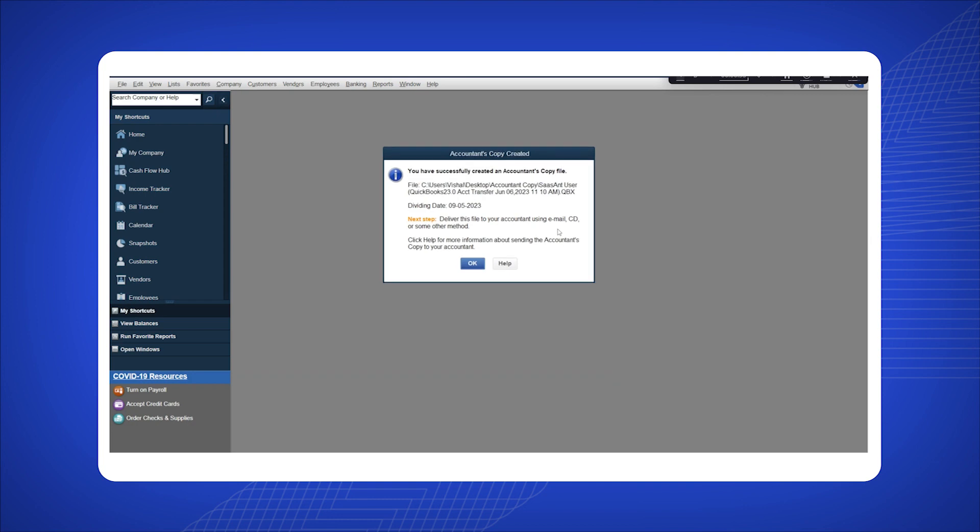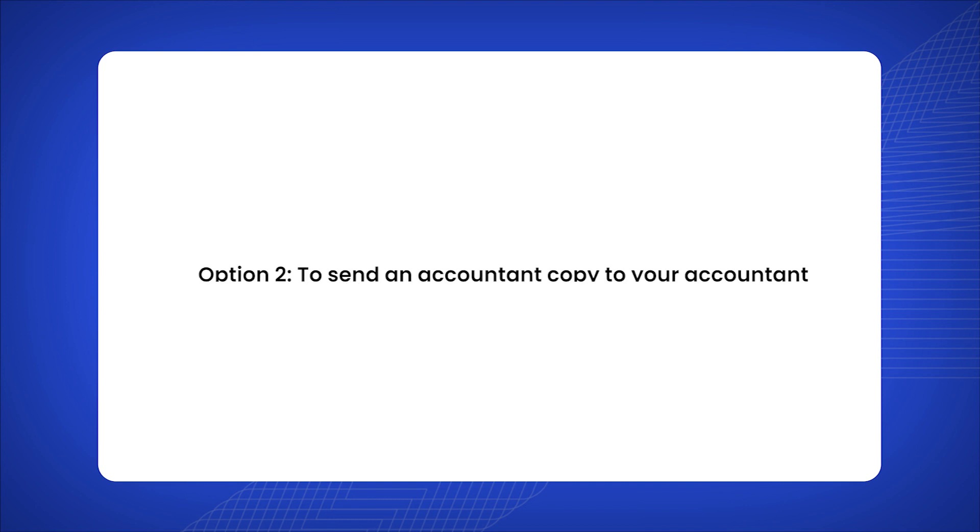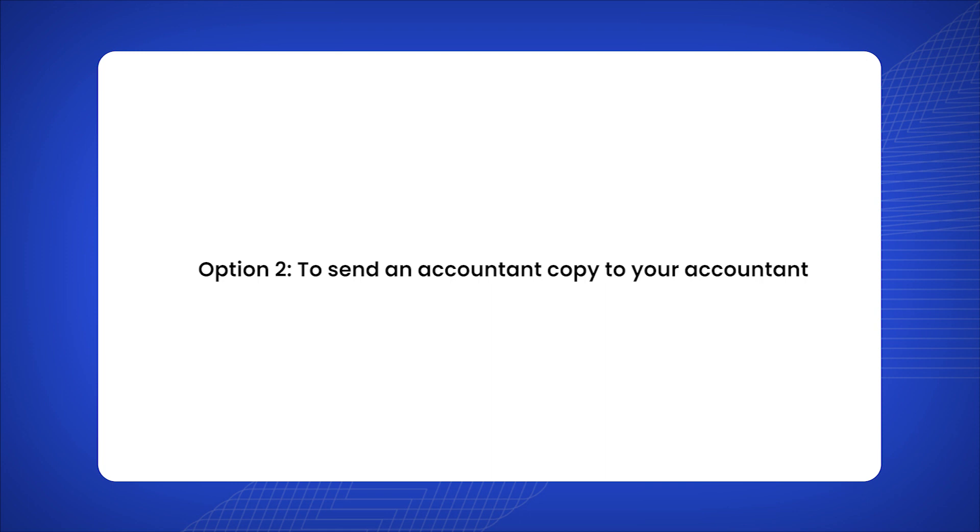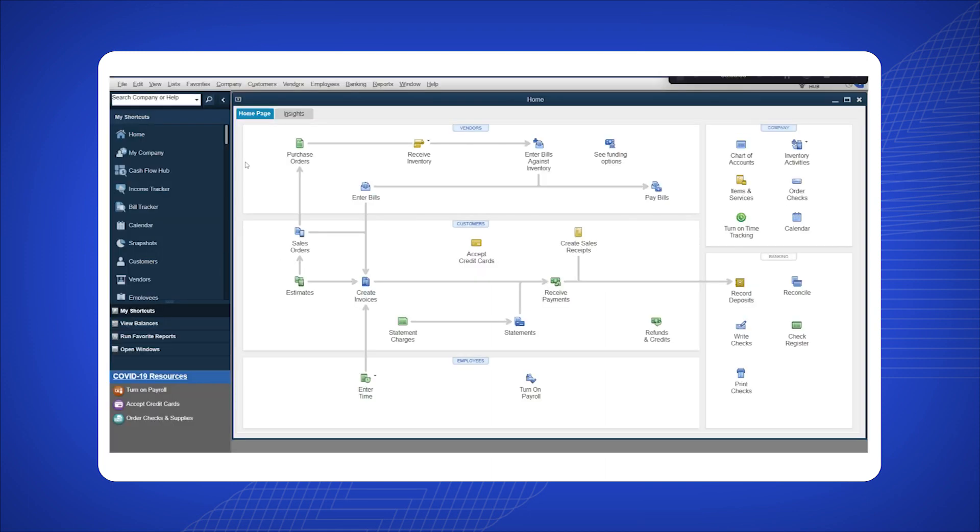Once the Accountant copy is created, click OK. Option 2: to send an Accountant copy to your Accountant.